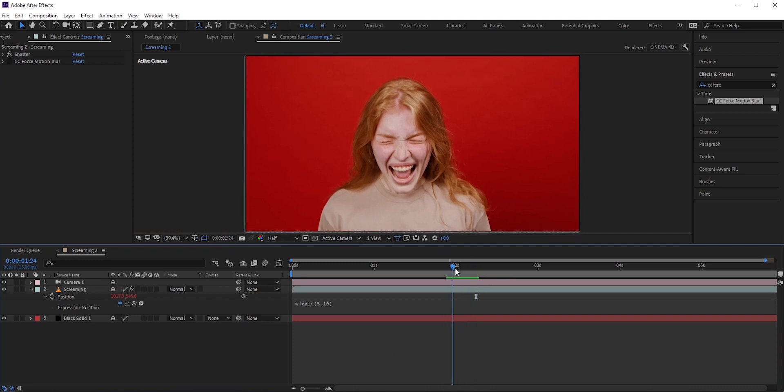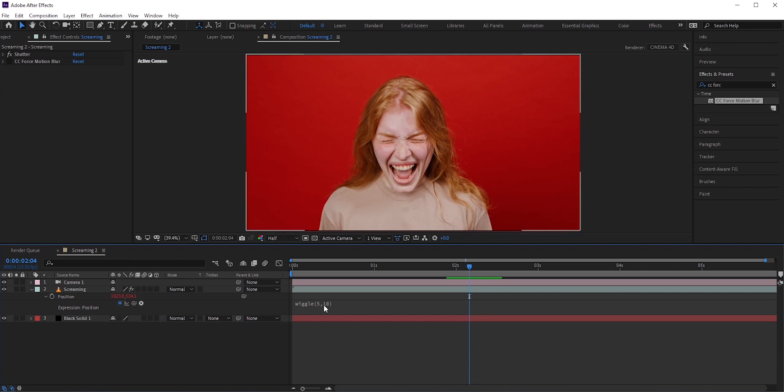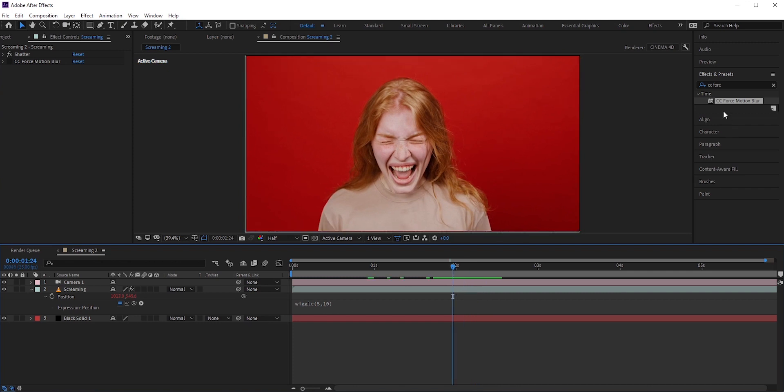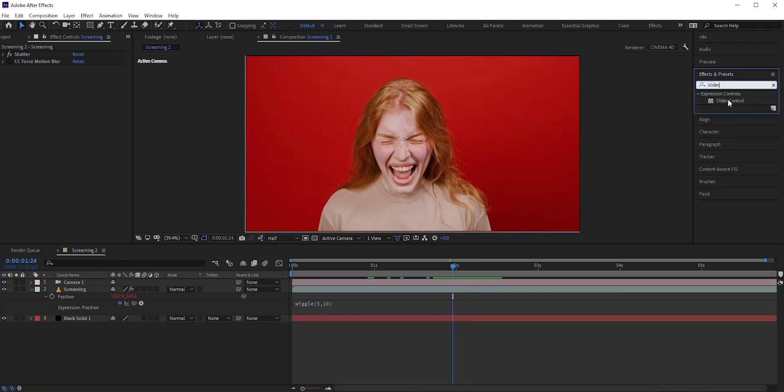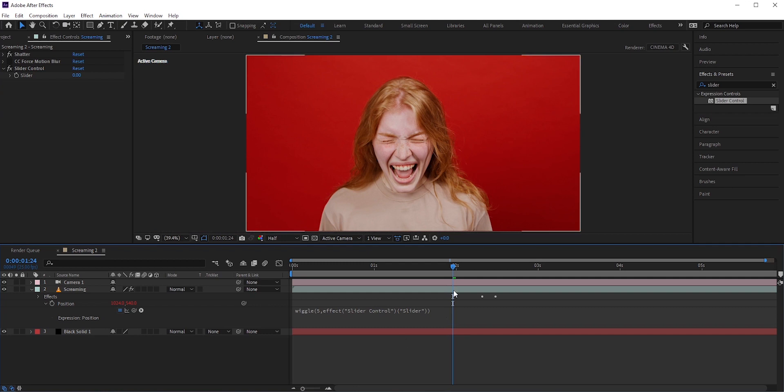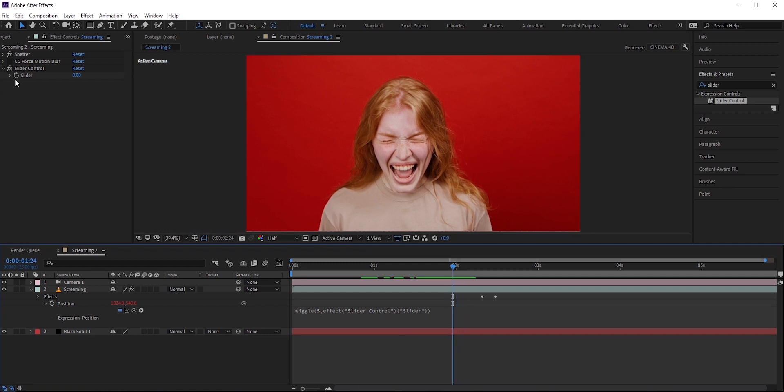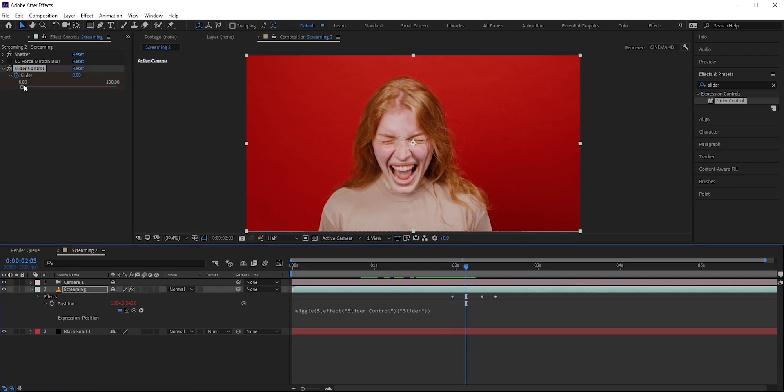But right now it's shaking from start to finish. I want it to shake when she starts to scream. We need to add a slider control for that. Select the amplitude amount and pick whip it to the slider control. Now add keyframes to control when to shake.